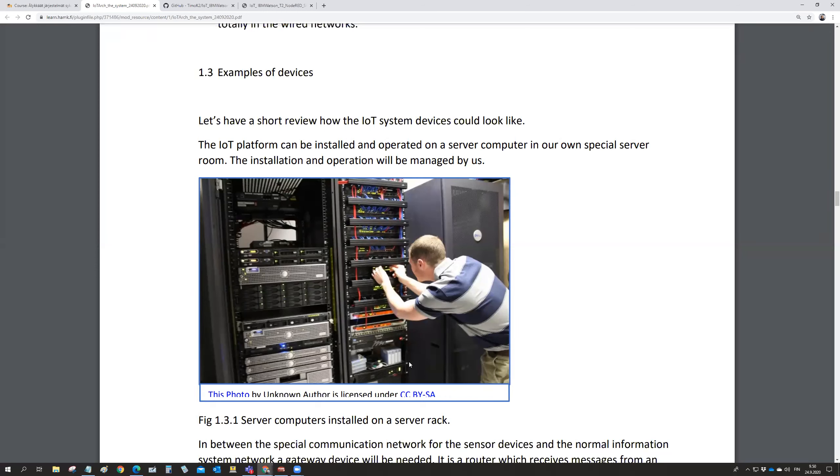Or we can buy the server capacity from another company which is specialized in running server rooms, and we just buy capacity from their servers as a virtual server.